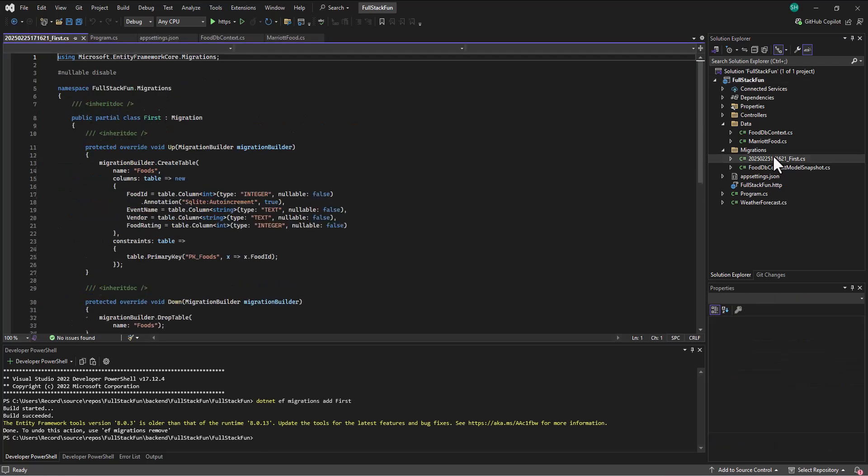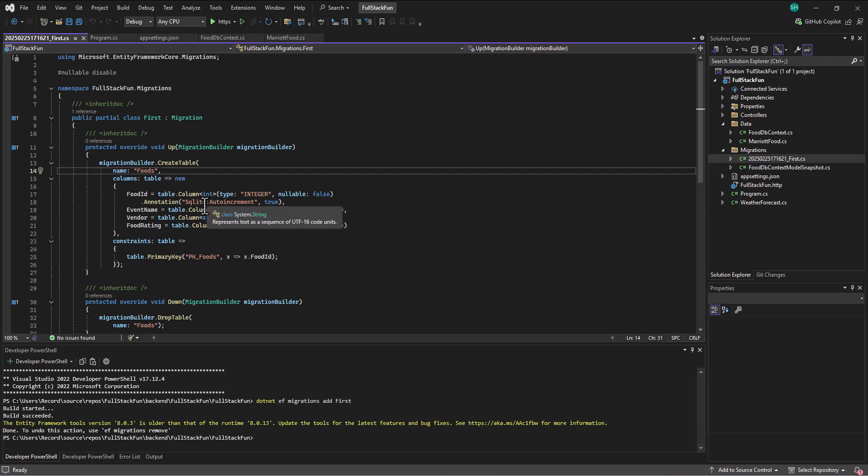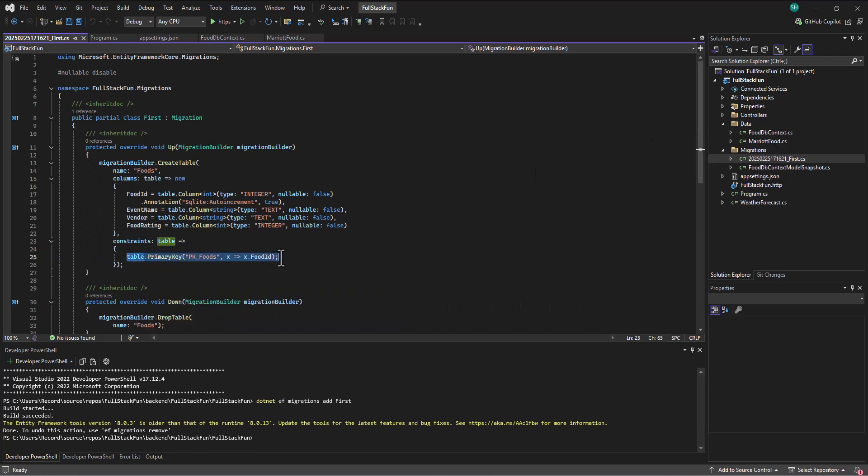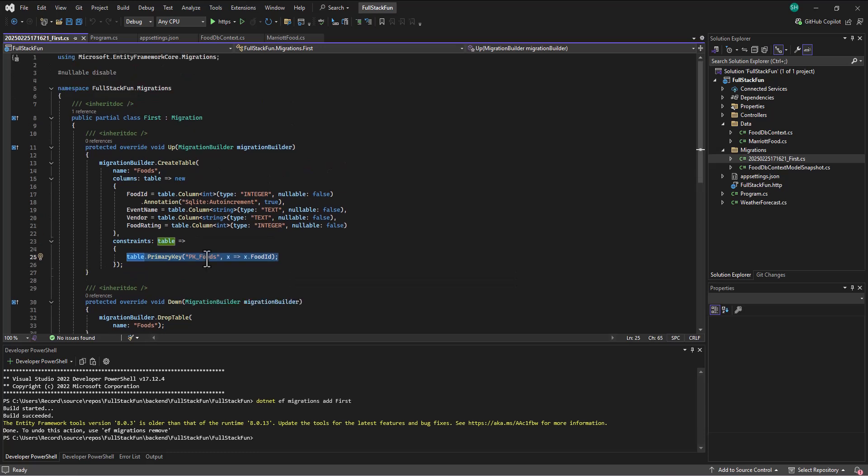We have in here our migration, which says, okay, I'm looking at the data that's currently in place in .NET. I'm looking at the database. There isn't a database. And so I need to sync these things up. So I'm going to go in and create a table called Foods. And the Foods is going to have as columns, Food ID, Event Name, Vendor, and Food Rating, which comes from our MarriottFood.cs file, our MarriottFood model. I'm going to set the primary key equal to Food ID. And then if there's a need, I'll drop the table first and then add it.